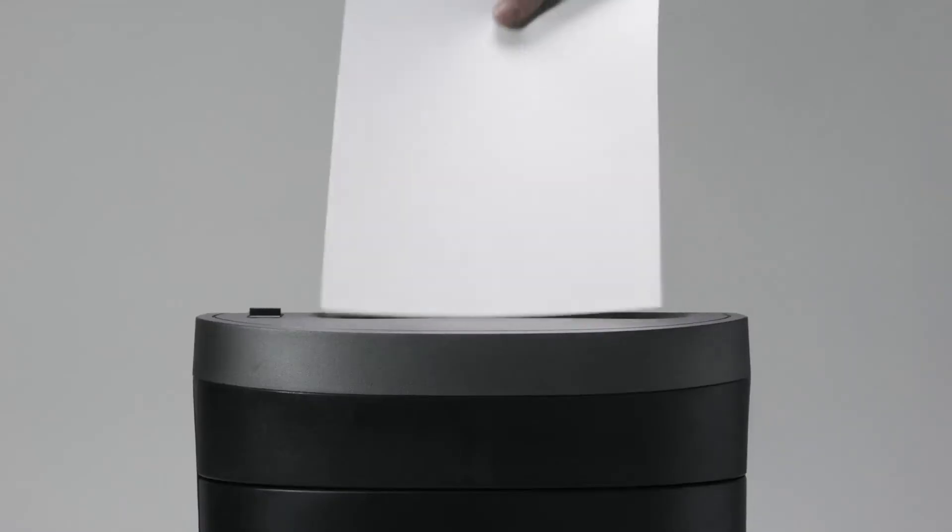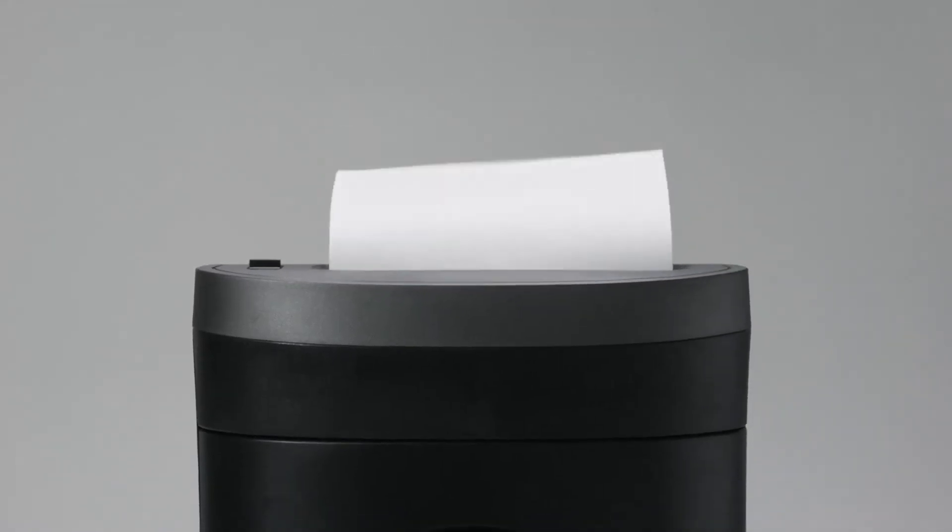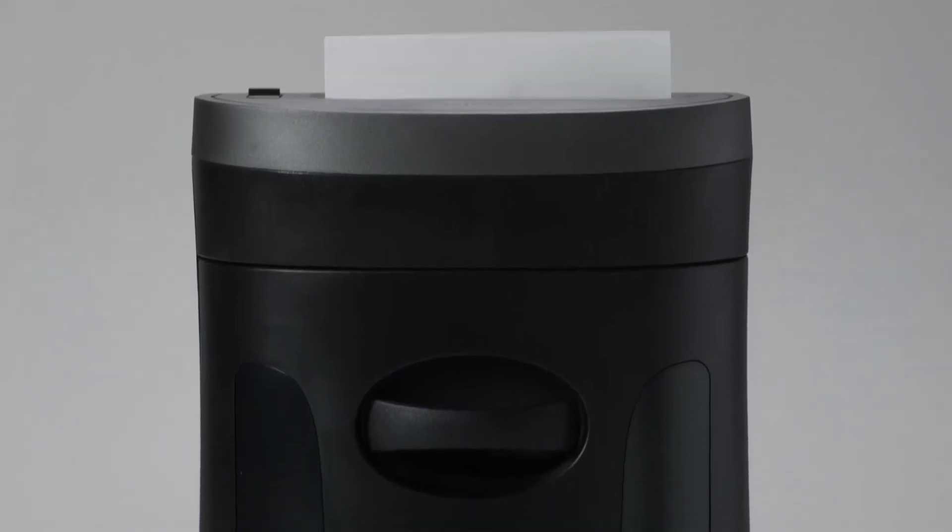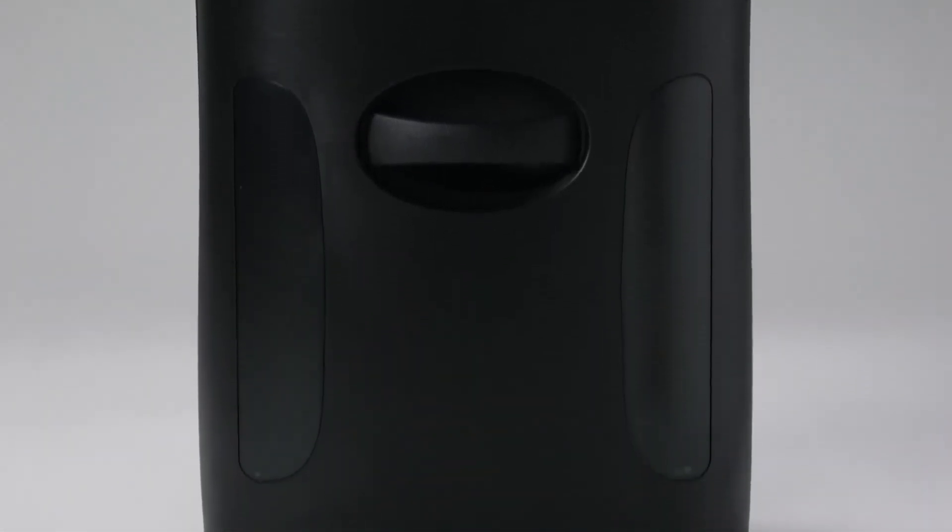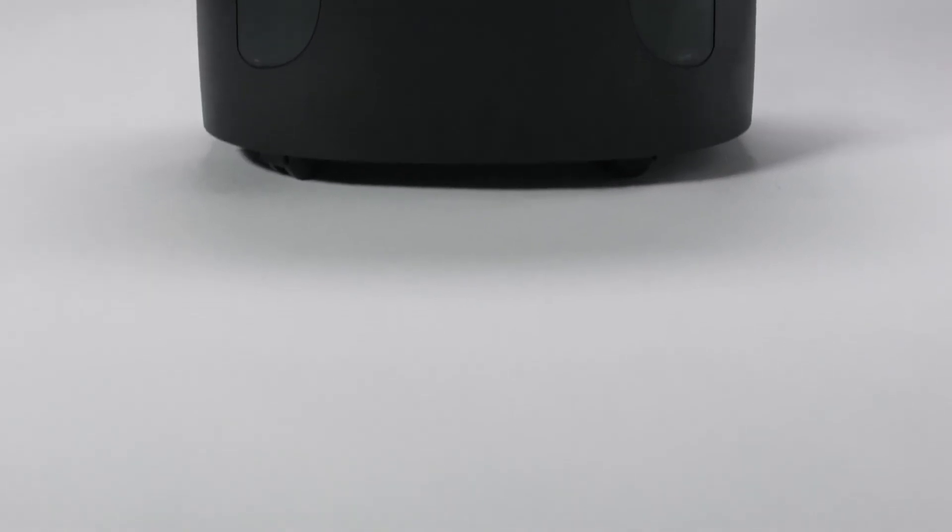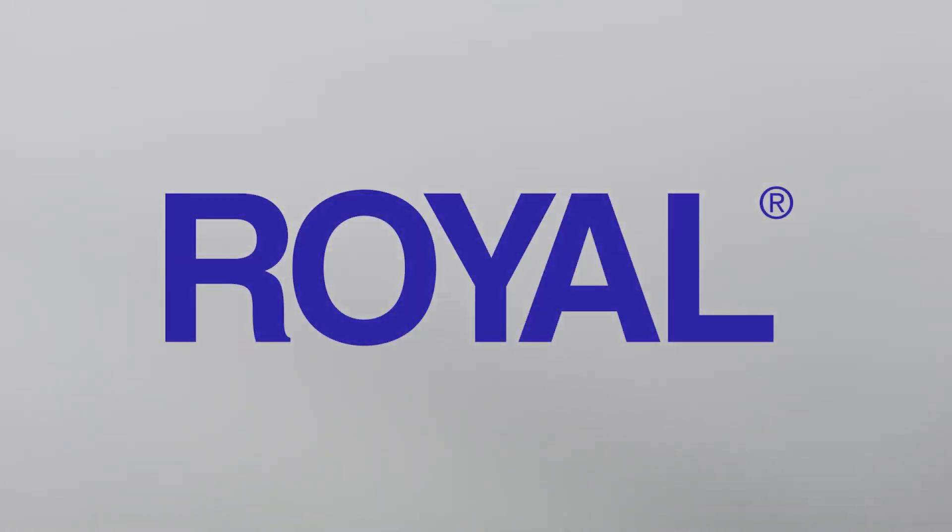A 5-year cutter warranty and auto jam detection ensures that the 1405MX will handle your most difficult shredding jobs for a long time to come. Protect your privacy with the Royal 1405MX Cross-Cut Shredder.